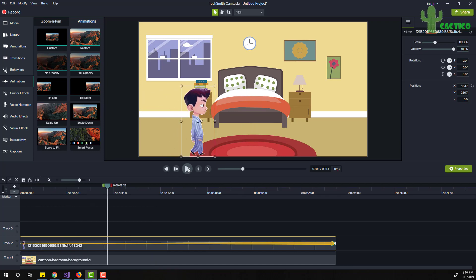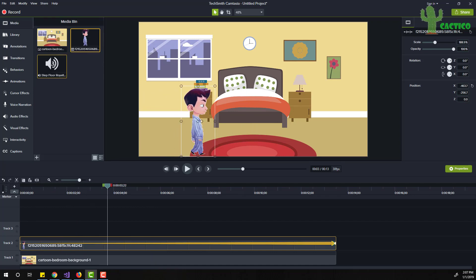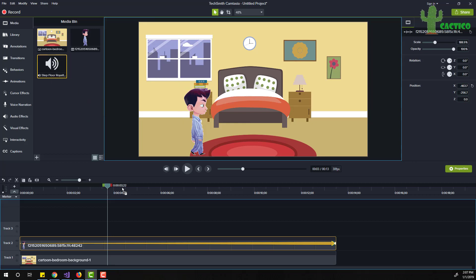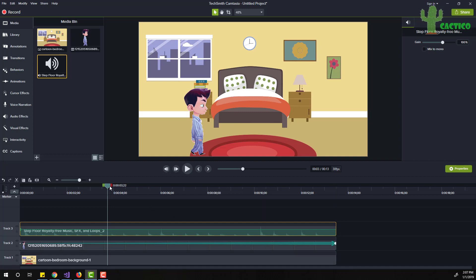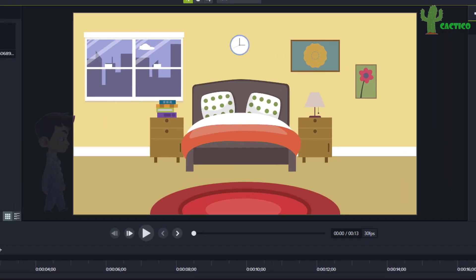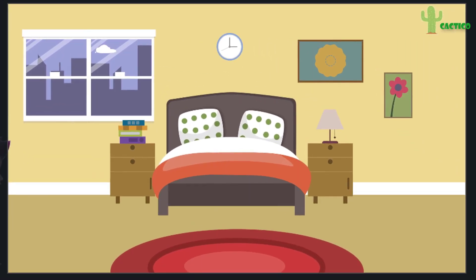The last thing I will do is go to my media again and get the tap floor sound effect, put it here, and let's play the animation.